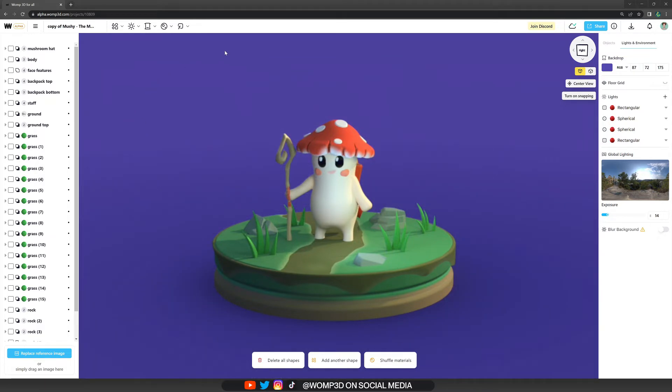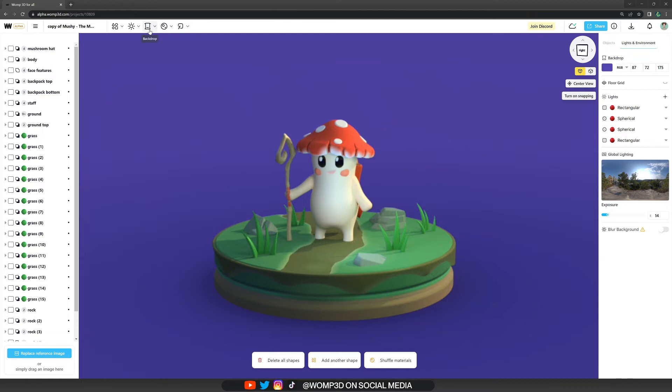Now the question is, how do we choose our backdrop wisely? Like what makes sense for our creation? And it's obviously up to you, but one thing that I can recommend you is to look for complementary colors.